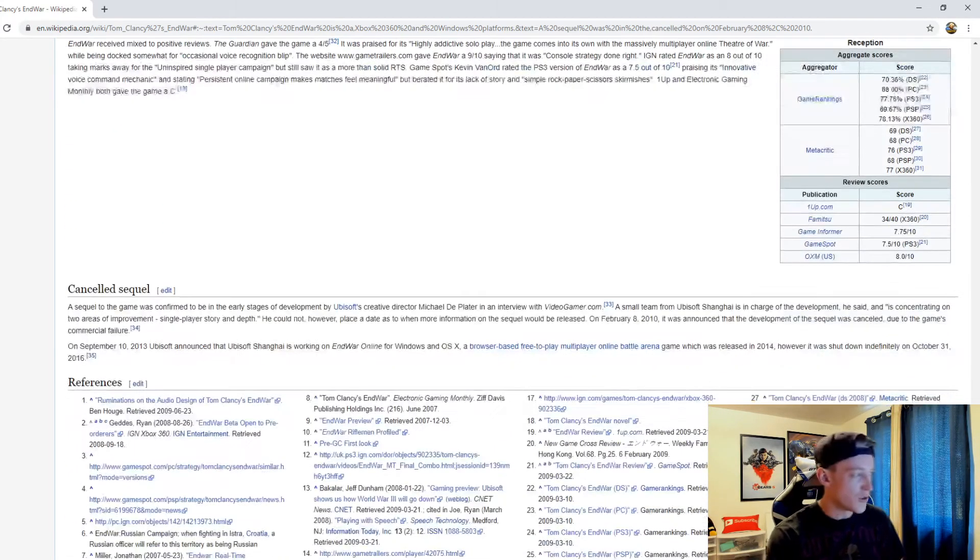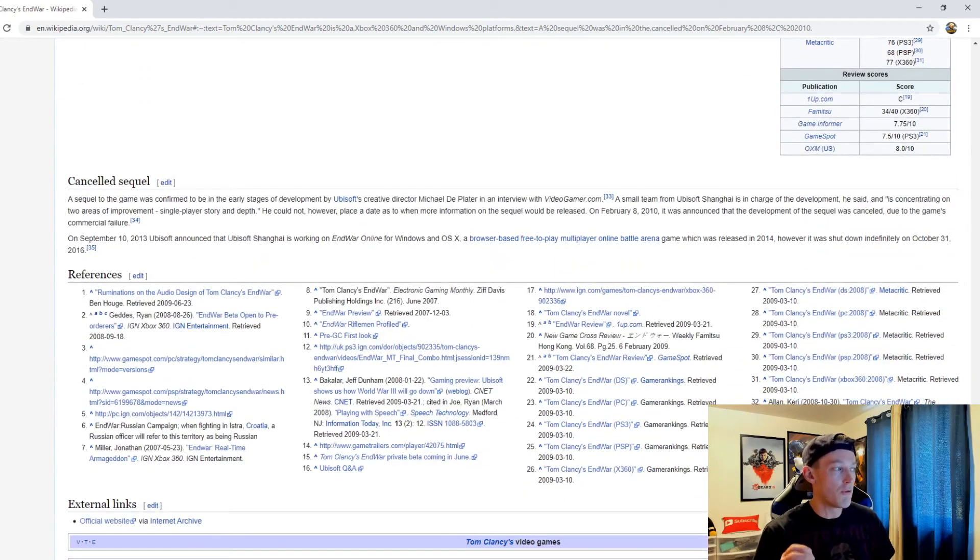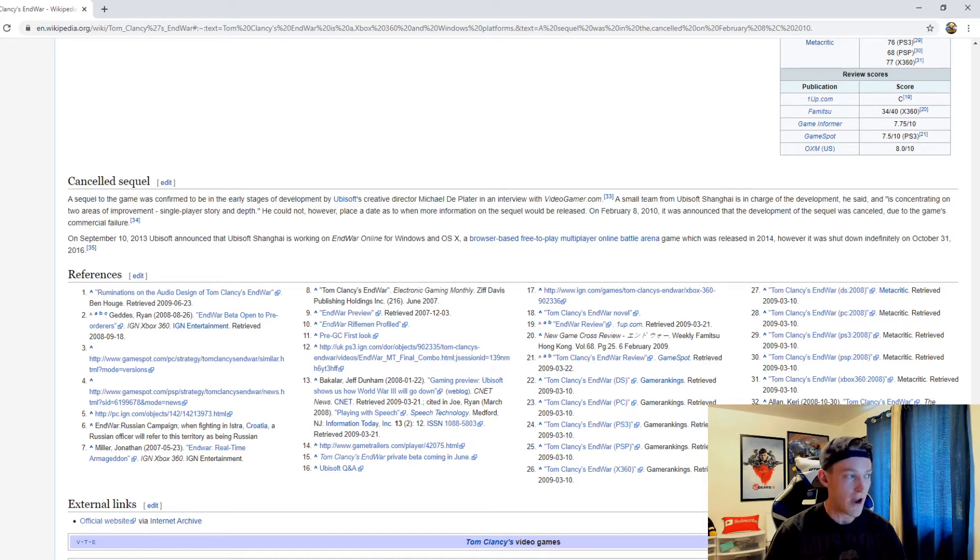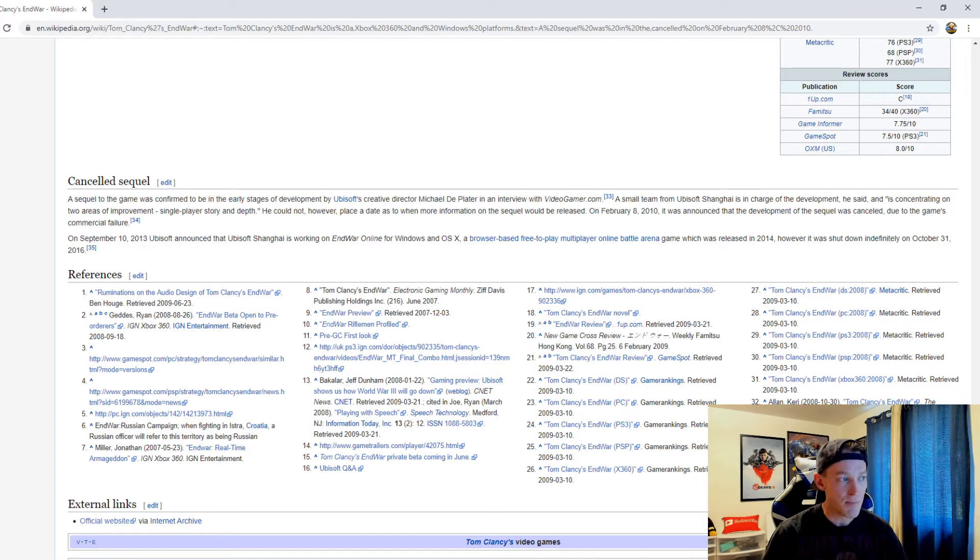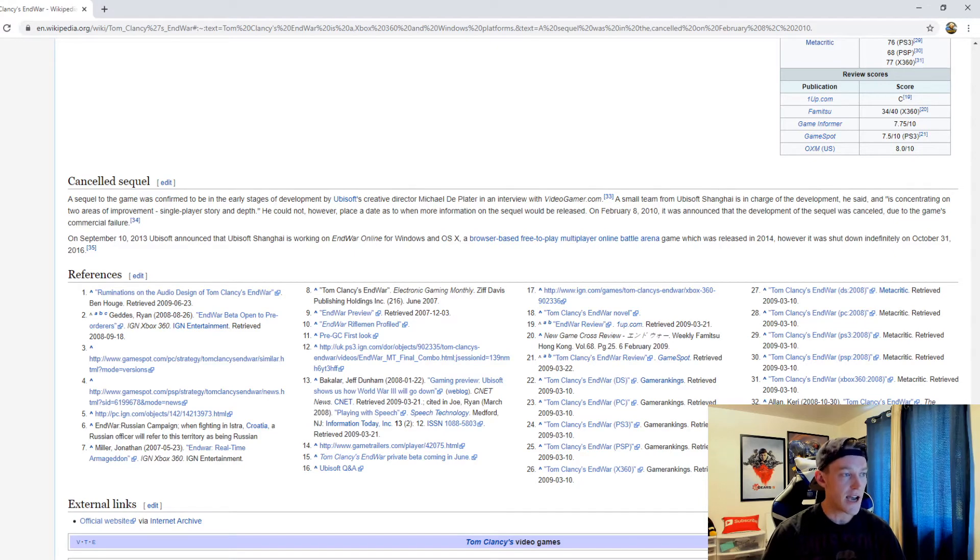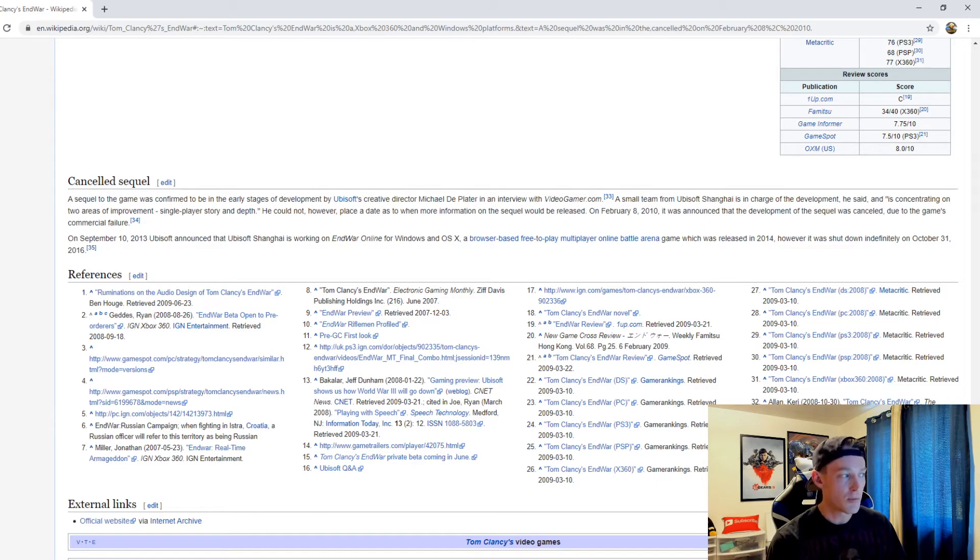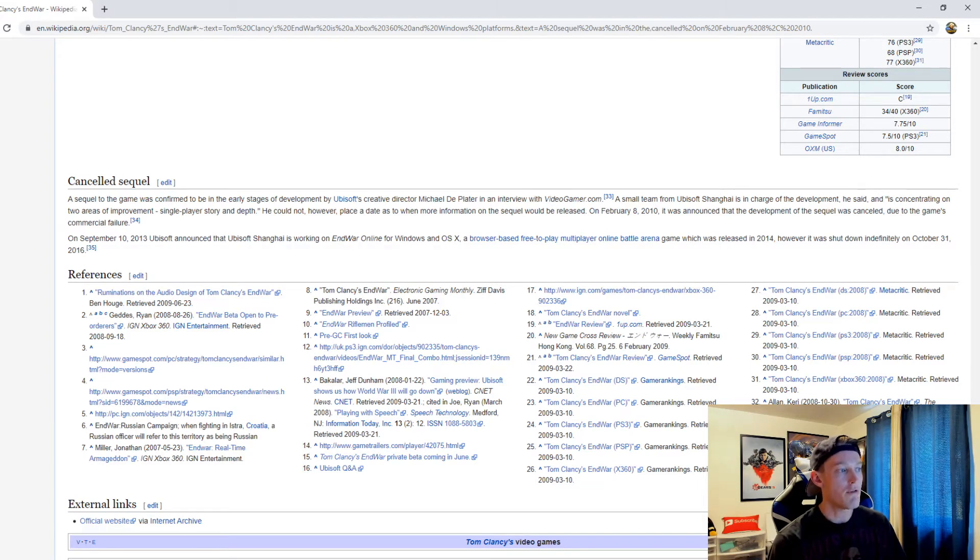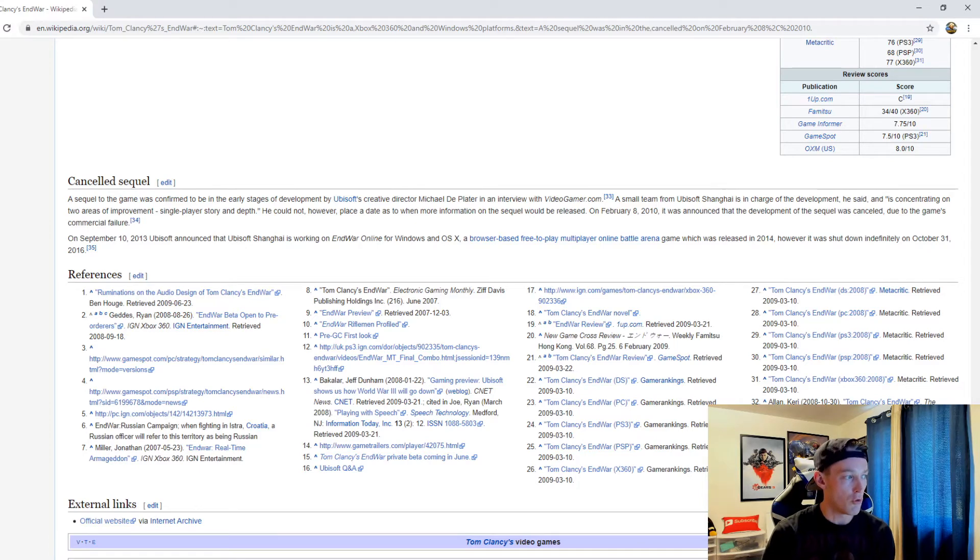Number two though is the sales. A sequel to the game was confirmed to be in the early stages of development by Ubisoft's creative director Michael DePlater in an interview with VideoGamer.com. A small team from Ubisoft Shanghai was in charge of development and was concentrating on two areas of improvement: single-player story and depth. He could not place a date as to when more information on the sequel would be released. On February 8th, 2010, it was announced the development of the sequel was canceled due to the game's commercial failure.